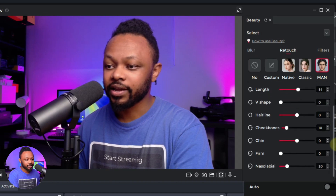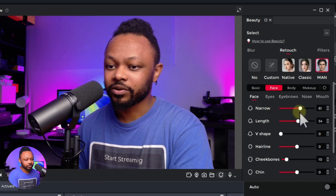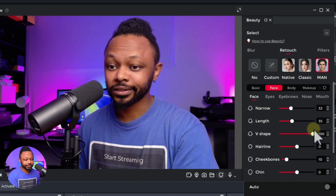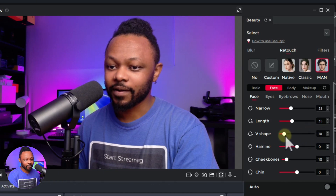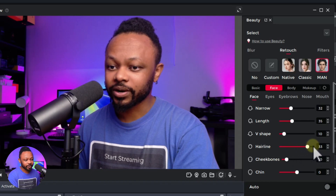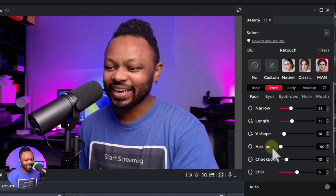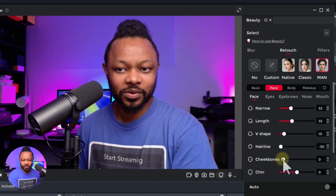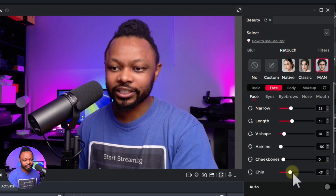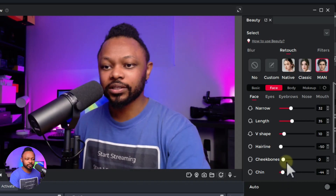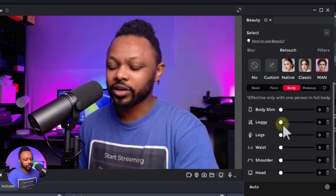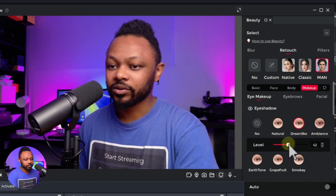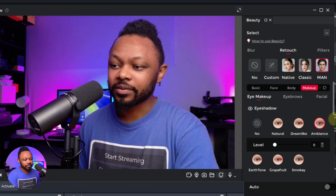We also have face settings - you can make it narrow, make your face a little longer, give yourself a V-shape chin - oh my God, that looks like an alien - and work on your hairline. Then cheekbones, which looks better when you face the camera directly. We have chin as well. Then there's body - legs, waist, shoulders - and makeup where you can apply some makeup and adjust the levels. You can go ahead and play with all of this.